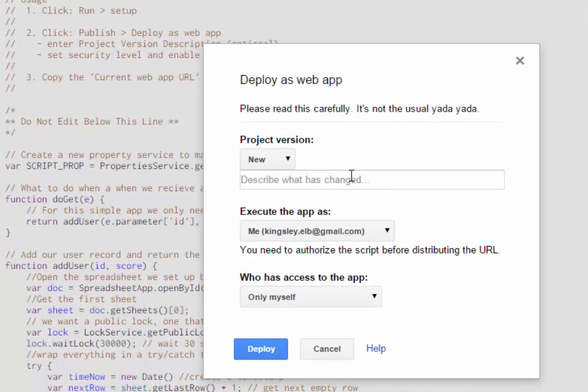And here you can fill in what's changed for this version. They let you version it so that if you make updates to it, you can put in there what you changed between the different versions. This is the first version, so it's a new one.